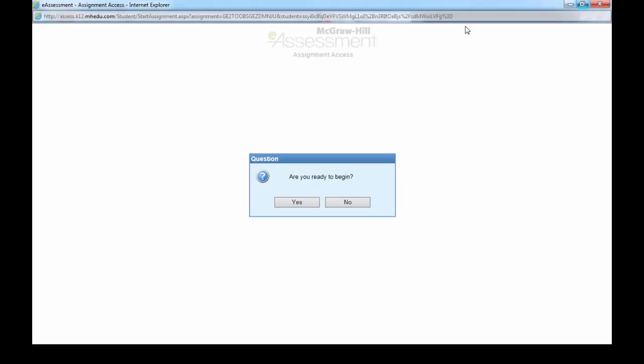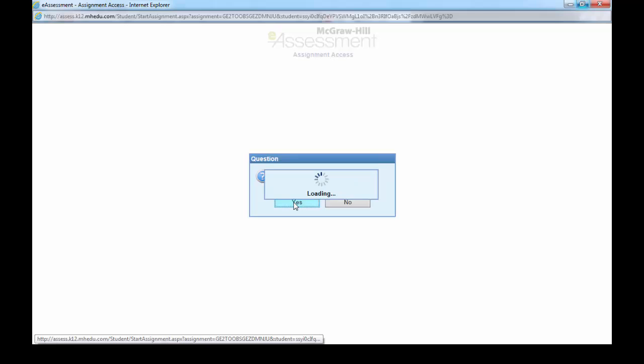And you are just going to open it. It is going to ask you if you are ready to begin. You click yes and you start your homework.